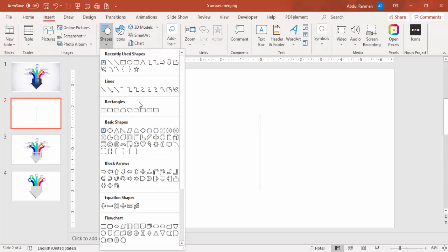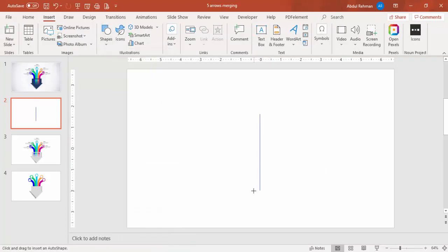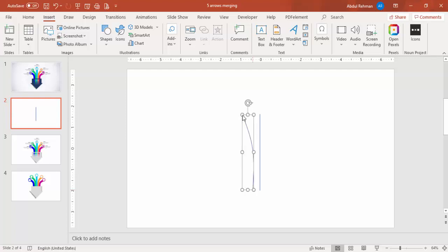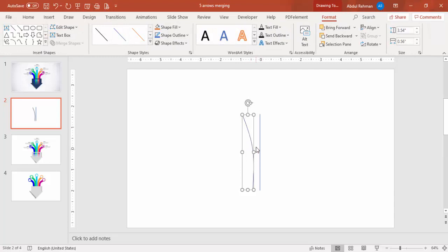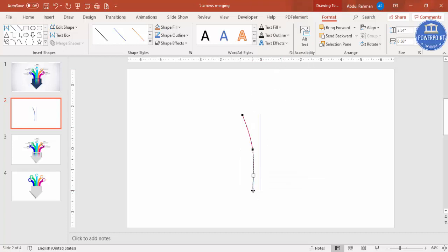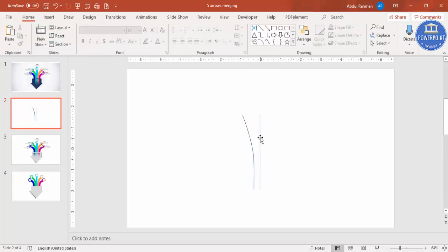Now I'm going to add two more curved lines. Go to Insert > Shapes and select the Curve tool. Click at the bottom, then click once more and bend it. Double-click to finish. If the line is not straight, right-click, select Edit Points, and move the point slightly to make sure it is perfectly straight.